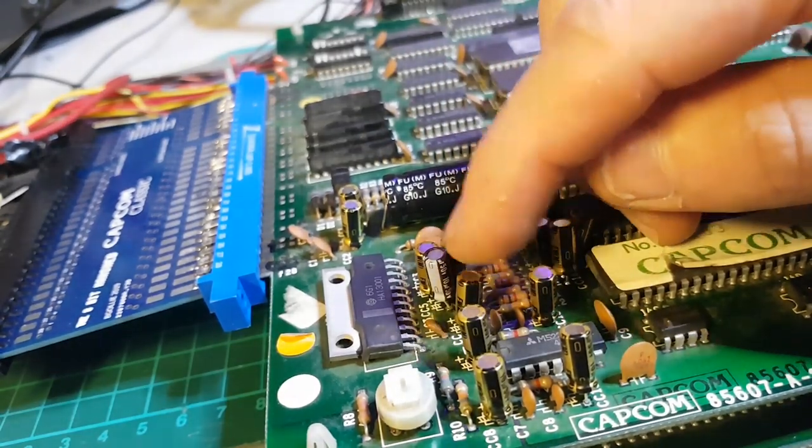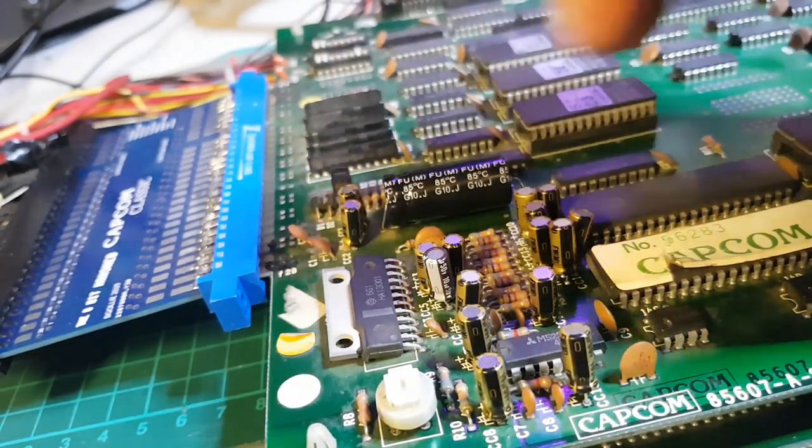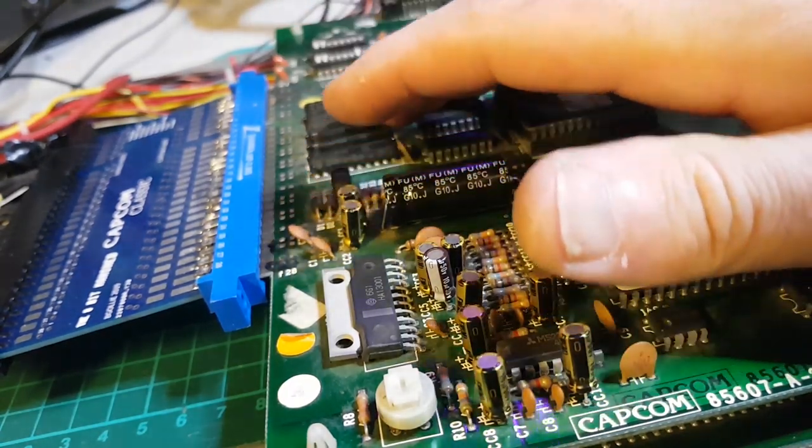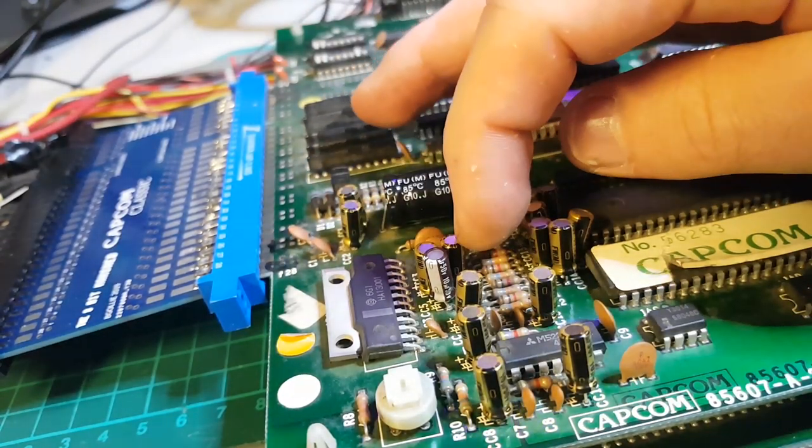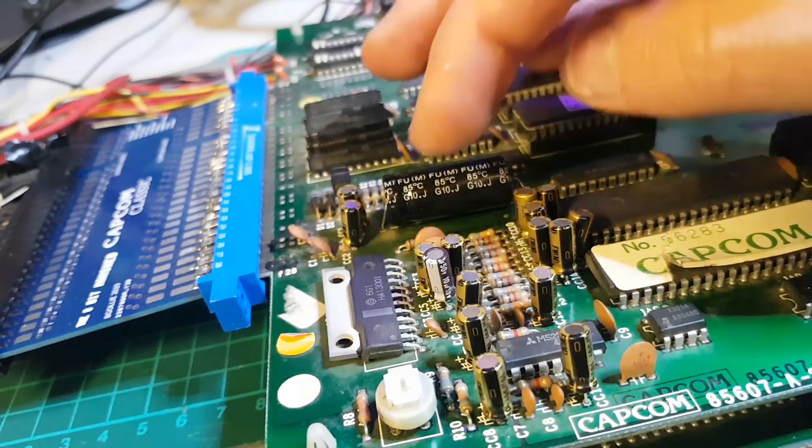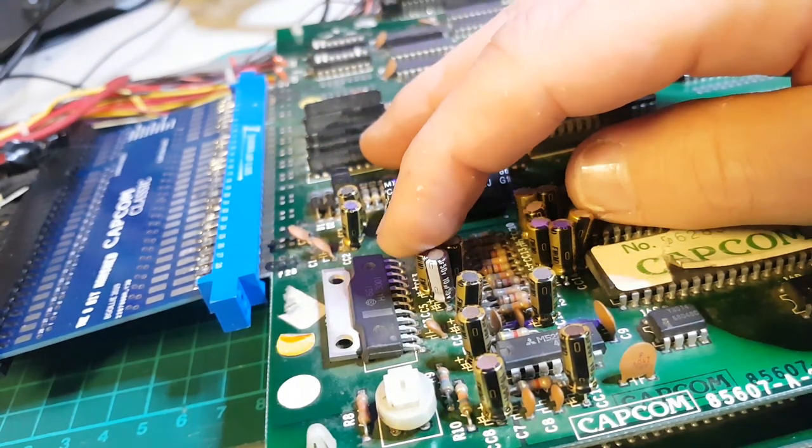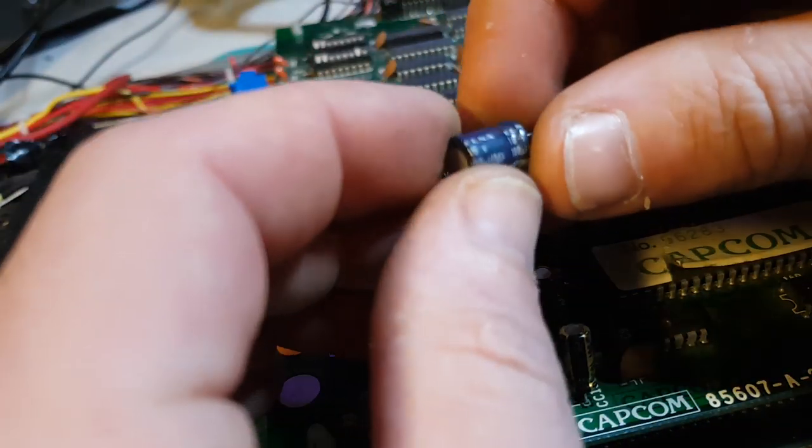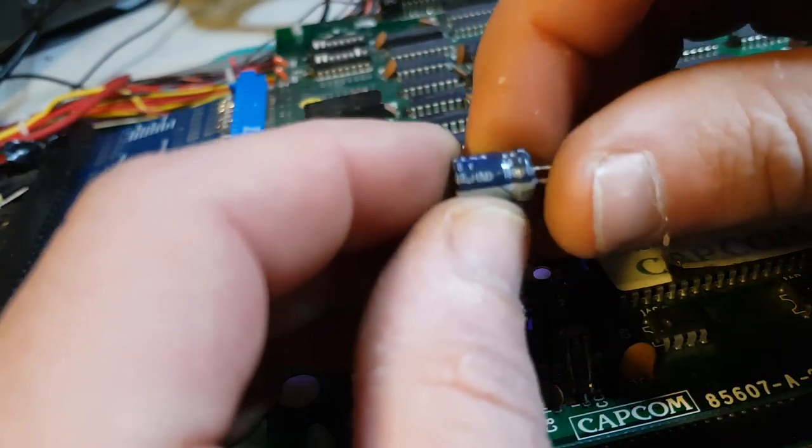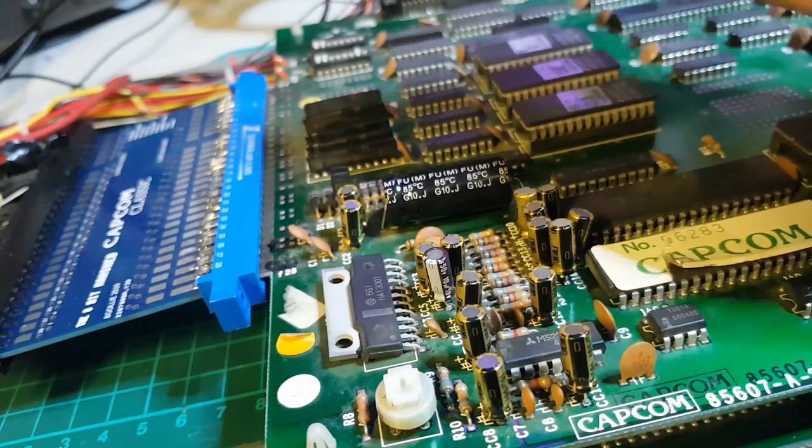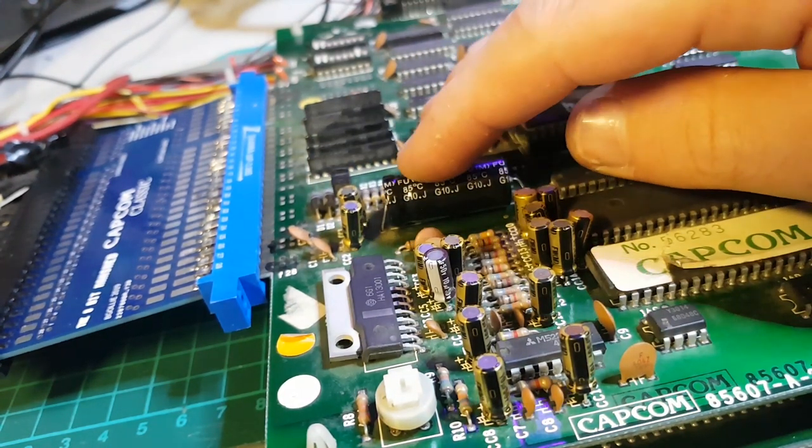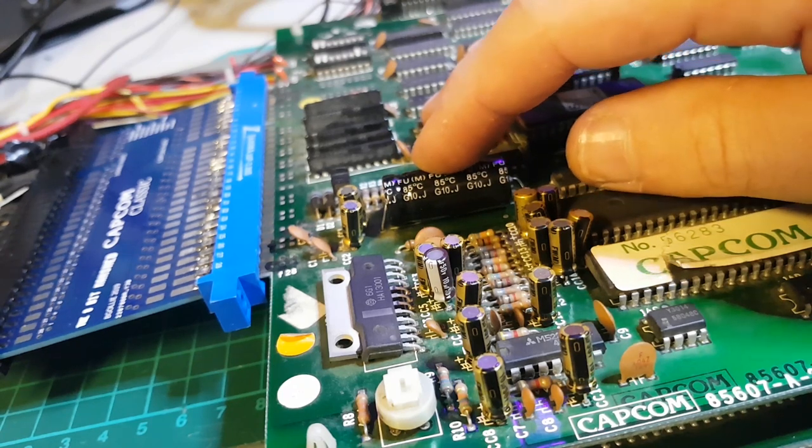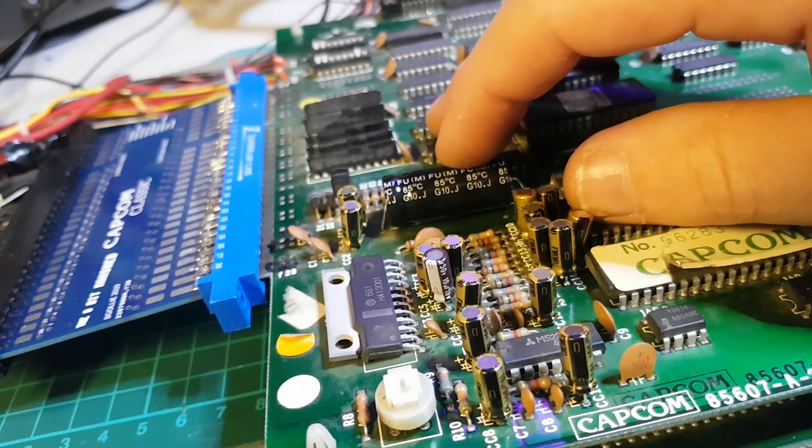And I think these two, these two, and there was one somewhere else, it was a bigger one. Let me grab it here. That was 100 microfarad 16 volt. So replaced all that including this one.